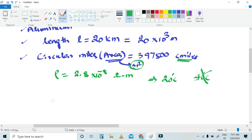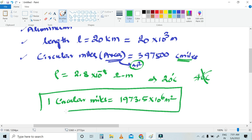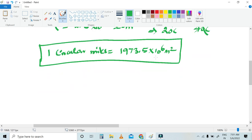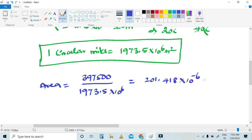One circular mil is equal to 1.9735 × 10⁻⁶ meters squared. So we have to convert the given area. Area is equal to 397,500 circular mils divided by 1,973.5 × 10⁶. If you simplify it, the answer is 201.418 × 10⁻⁶ meters squared. This is the area.